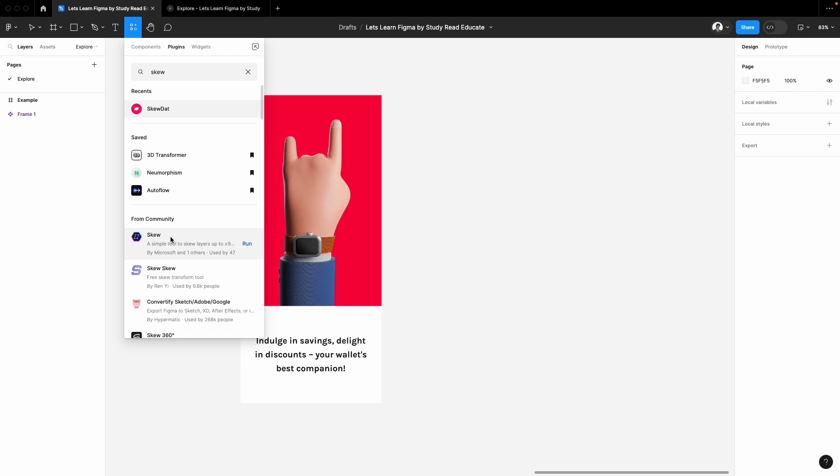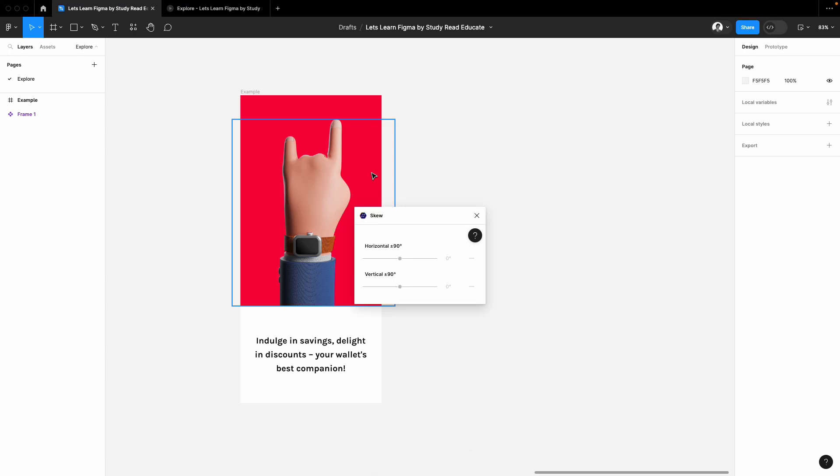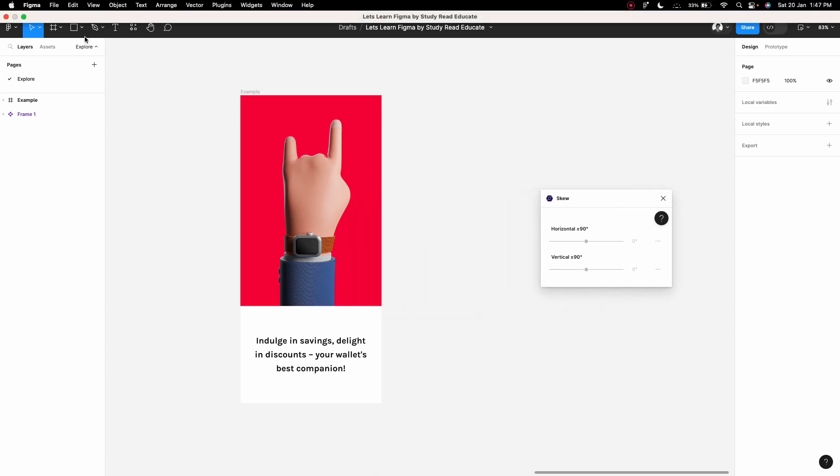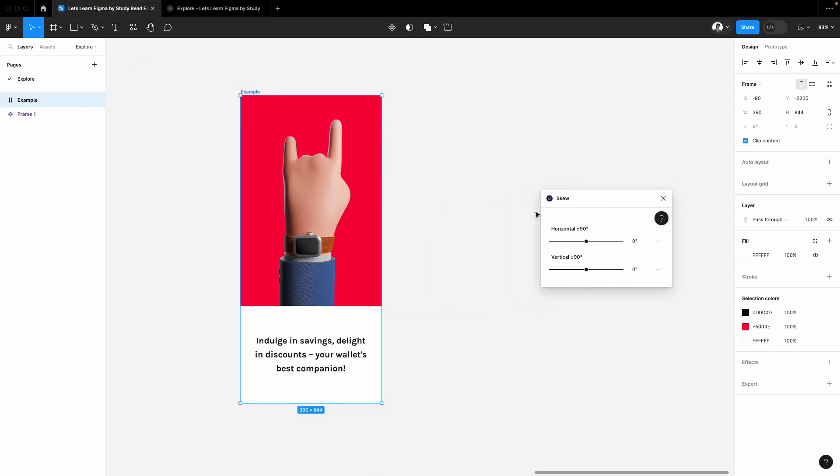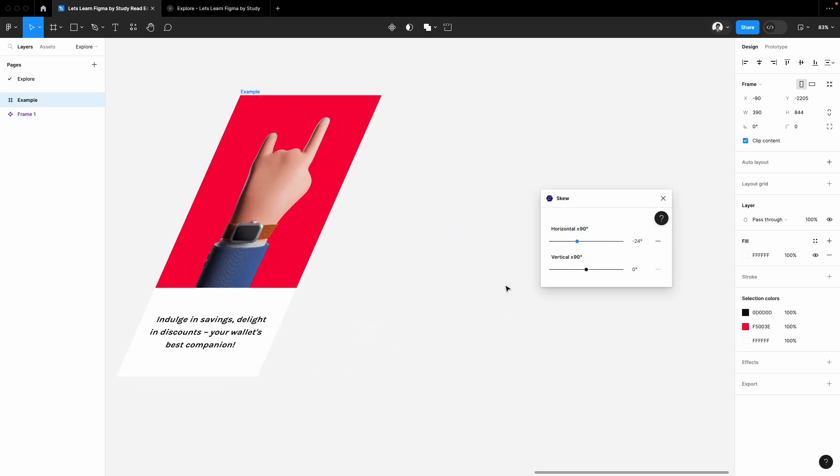Now, this plugin is totally free—you don't have to pay anything. To skew any element, just select the frame or that certain element, and you will be able to skew it.